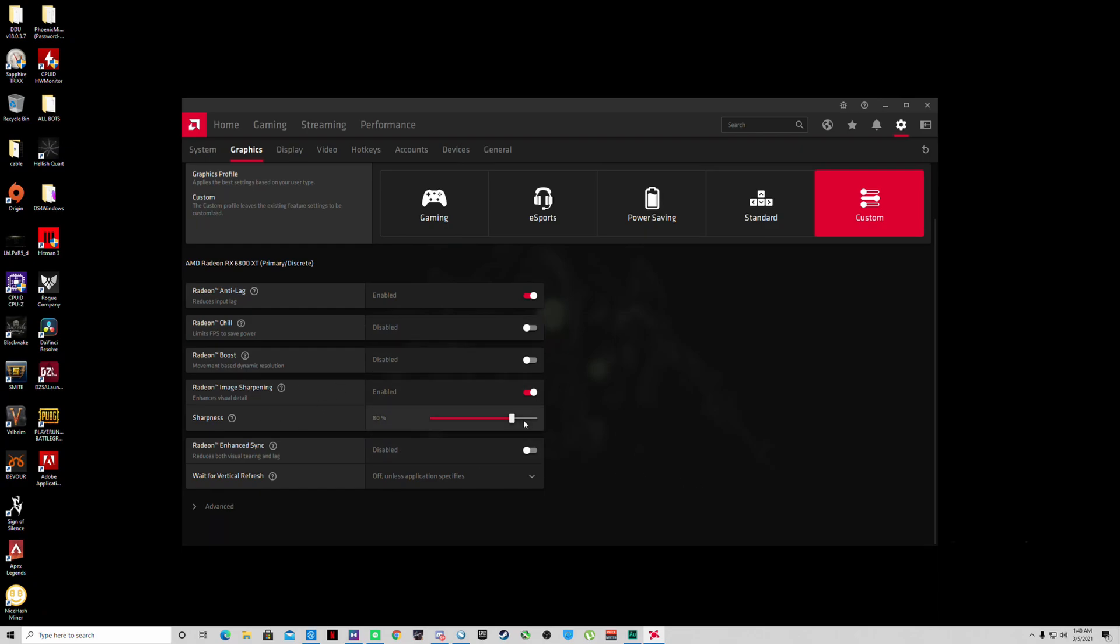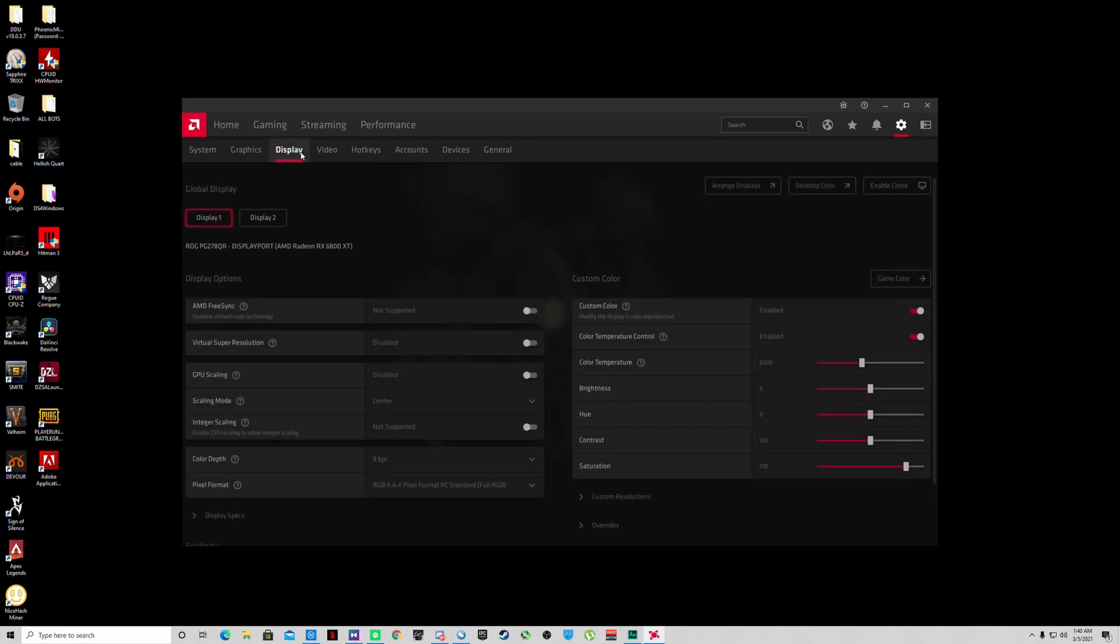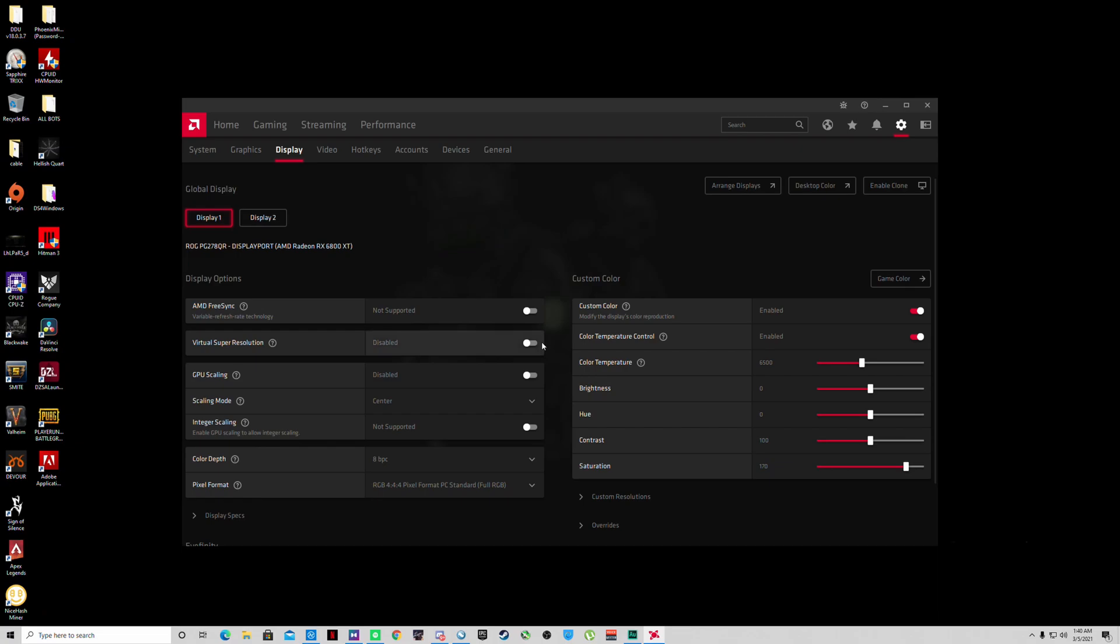Radeon image sharpening you can turn on to your preference. I usually keep it around 80%. Now display - if you have a FreeSync monitor, it'll give you the option to check that. I play on a G-Sync monitor unfortunately, but for testing purposes go ahead and click that if you have it. Keep everything here default.